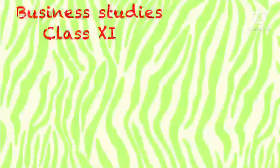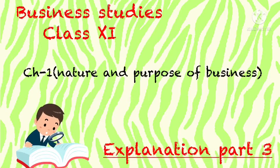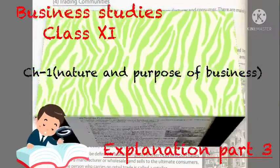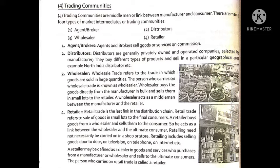Welcome to Business Studies Class 11, Chapter 1: Nature and Purpose of Business, explanation part 3. Today we will be discussing trading communities. Trading communities are middlemen — mediators who are linked between the manufacturer and the consumers. They are mainly of four types of market intermediaries.